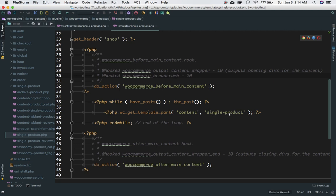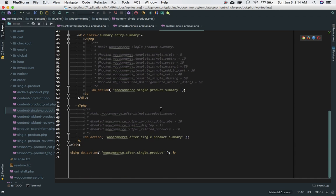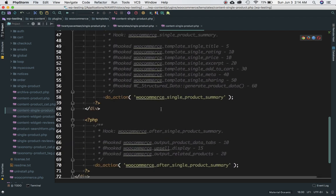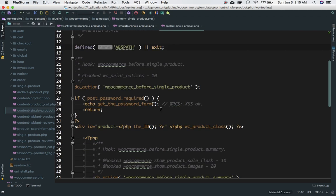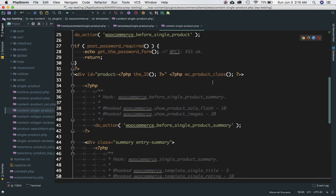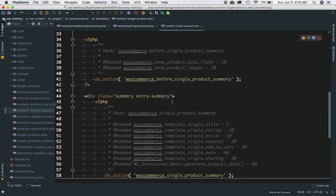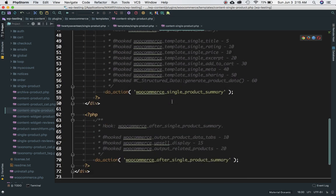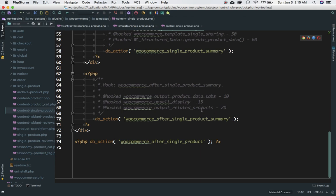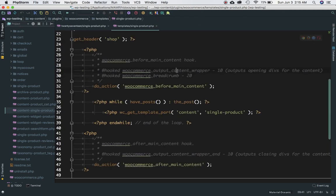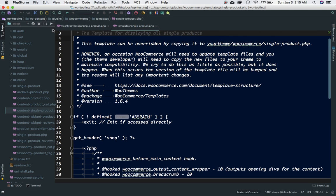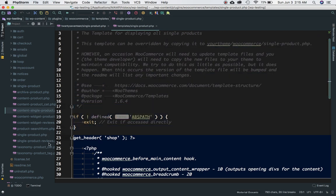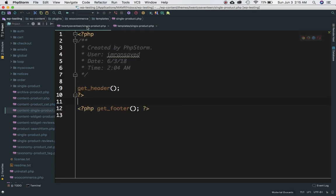This is content-single-product, this one right here. This is the page responsible for displaying the content. You're getting the password form, product class, summary, single product summary, and all that information. What I'm going to do is take this particular bit of code excluding the get_header and get_footer and include that into my file.